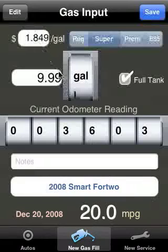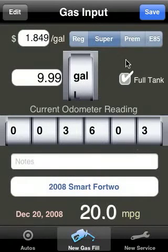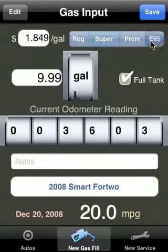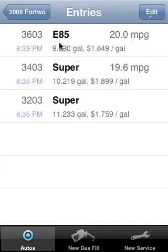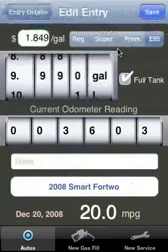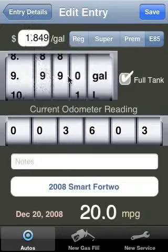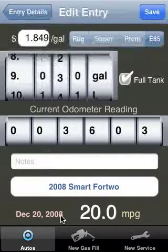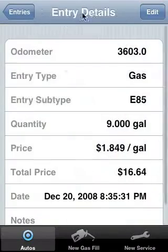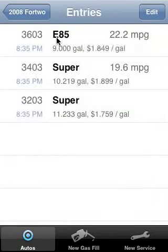I can put up to three decimal points in both gallons and the price, and I can enter the odometer with decimals as well. This time I'm going to say I've gotten E85. I'll hit save and now I have an E85 entry. If I need to make a change to it, I tap on the entry, hit edit, and I can change it to whatever I need it to be. Maybe instead of 9.99, it was actually just 9 gallons flat. I hit save, it updates to 9 gallons, and my miles per gallon were also updated.